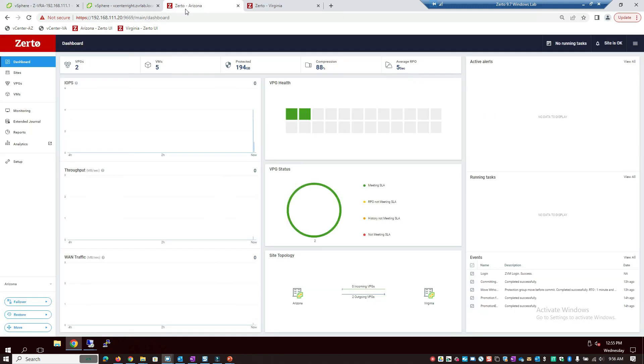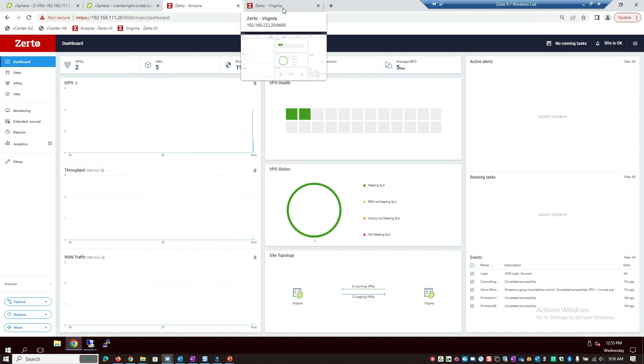Now, if we take a look at the Zerto interface itself, I've got two tabs here. I've got one for Arizona and one for Virginia. Why do I have two? Great question. That is because if I were to lose my entire production site, I'd still be able to recover by logging into the Virginia user interface. And you'll see in a second here that these two are pretty identical.